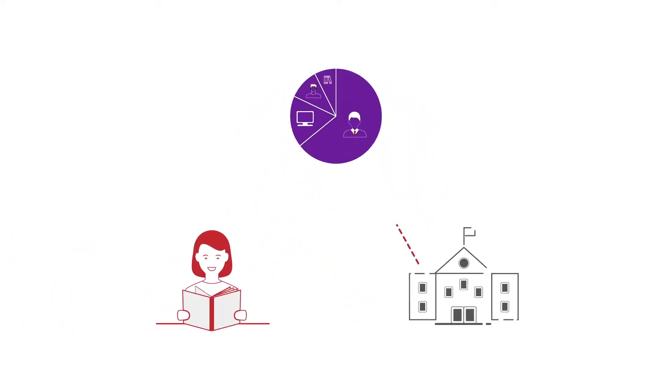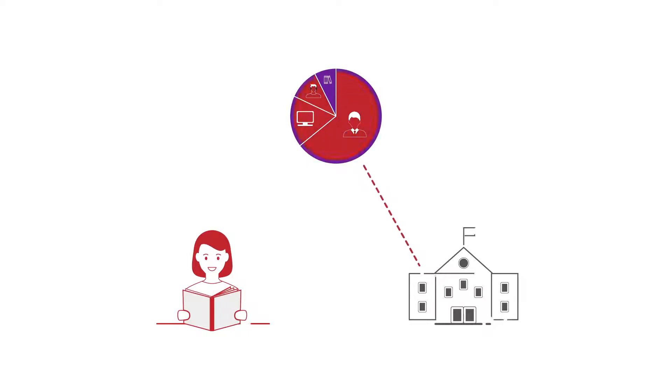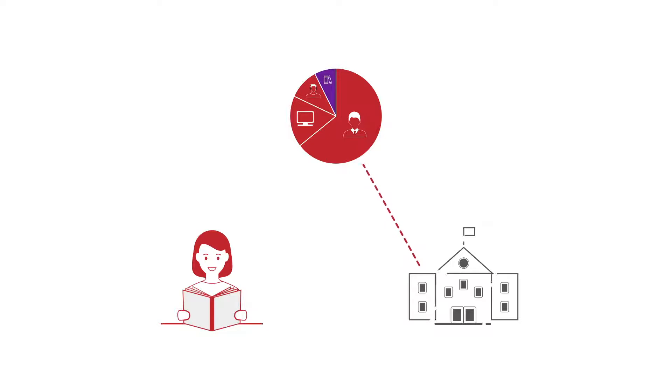When your course is funded or subsidised, some or all of your course costs are covered by a third party, often the government.